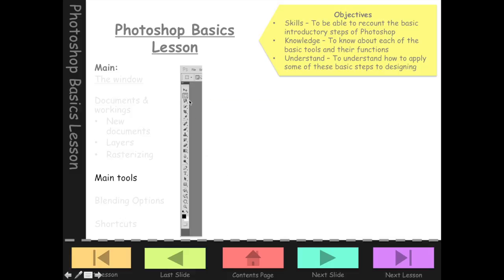Now we're going to look at the main tools, accessed down the left-hand side of your Photoshop screen. Along the top we've got the menu bar, and just below it we've got the settings bar which changes each time we choose a different tool. The tool that's selected is always highlighted with a button appearance around it. Some of these tools have a little arrow in the bottom corner — we'll revisit that shortly.